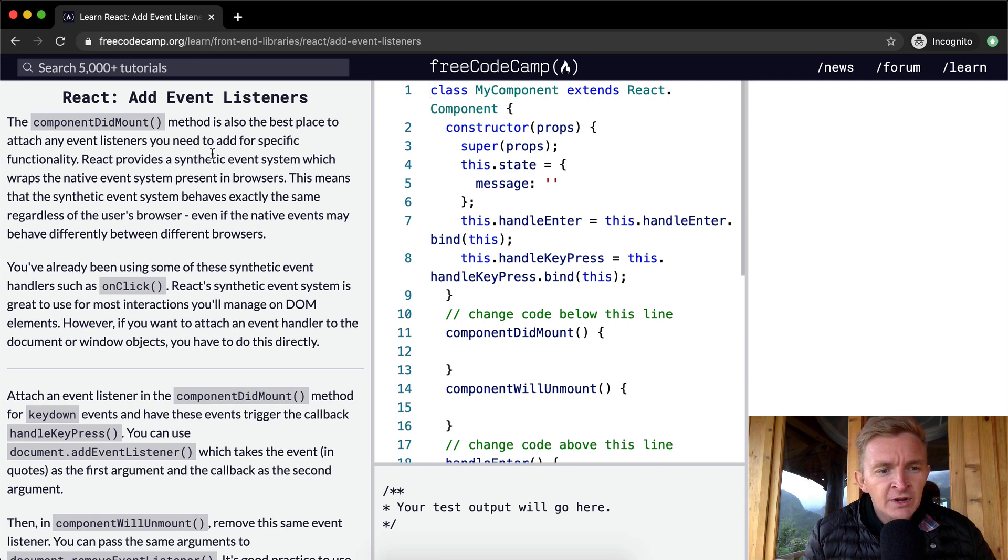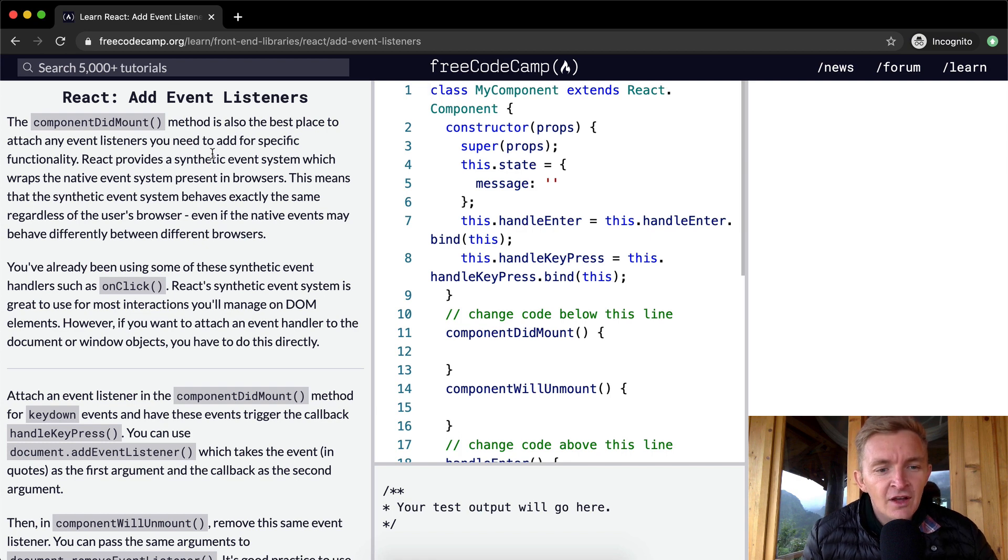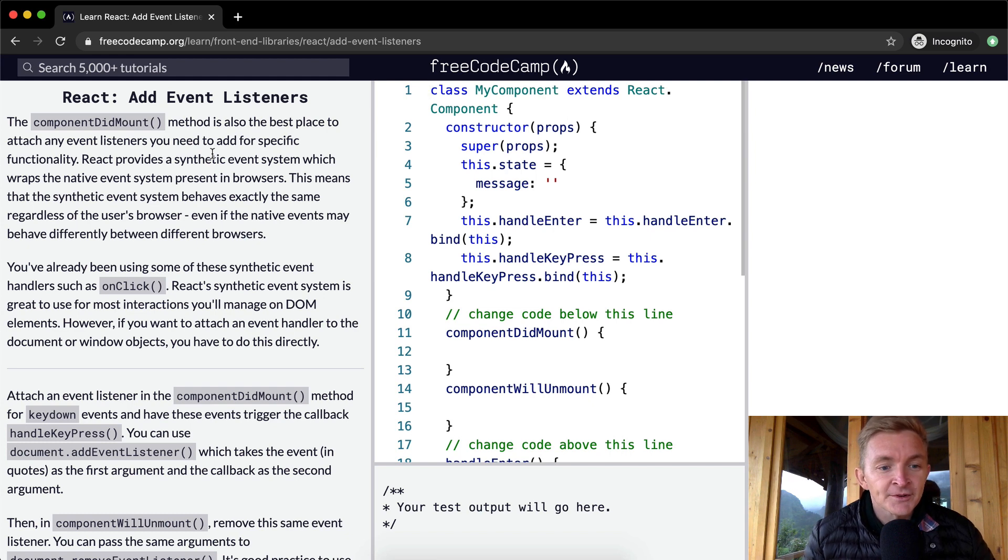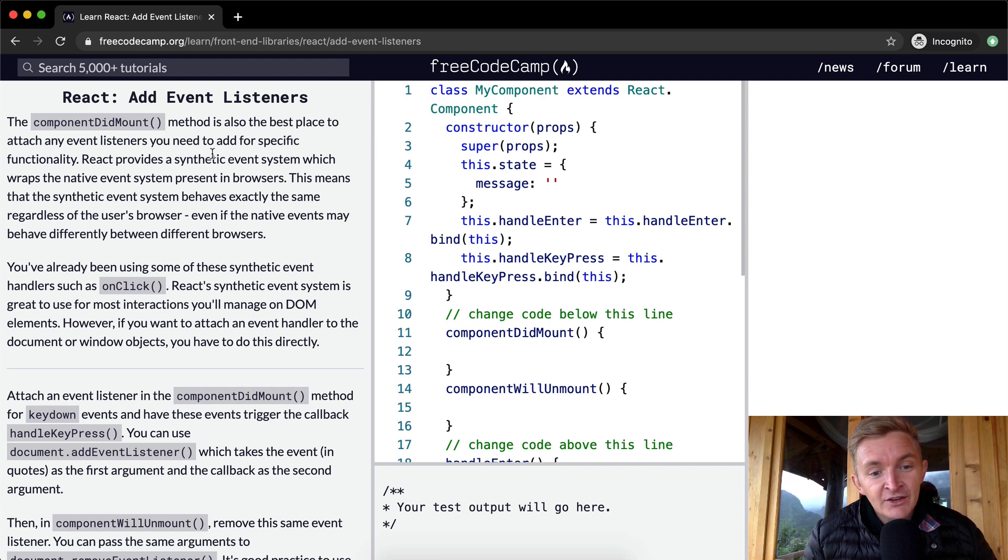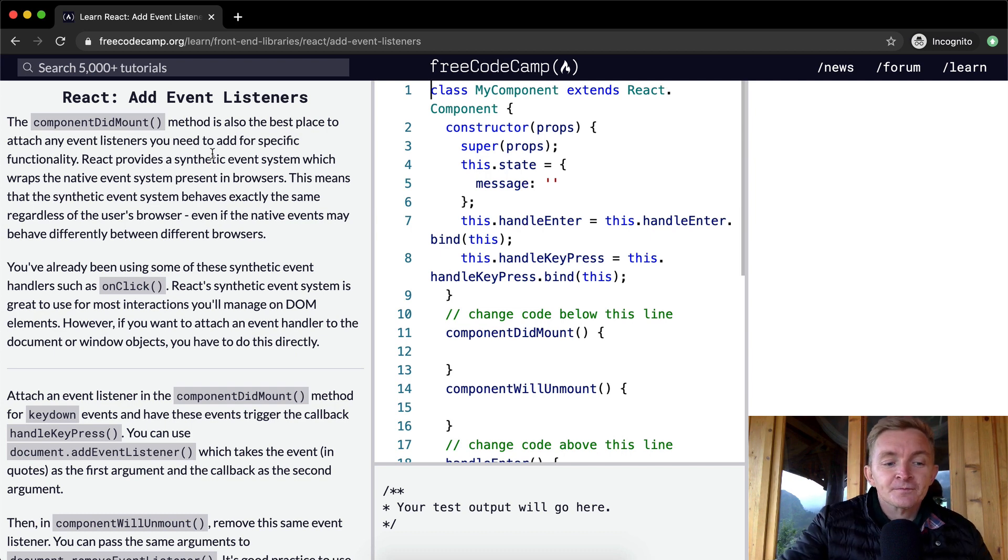You've already been using some of these synthetic event handlers such as onClick. React's synthetic event system is great to use for most interactions you'll manage on DOM elements. However, if you want to attach an event handler to the document or window objects, you have to do this directly.